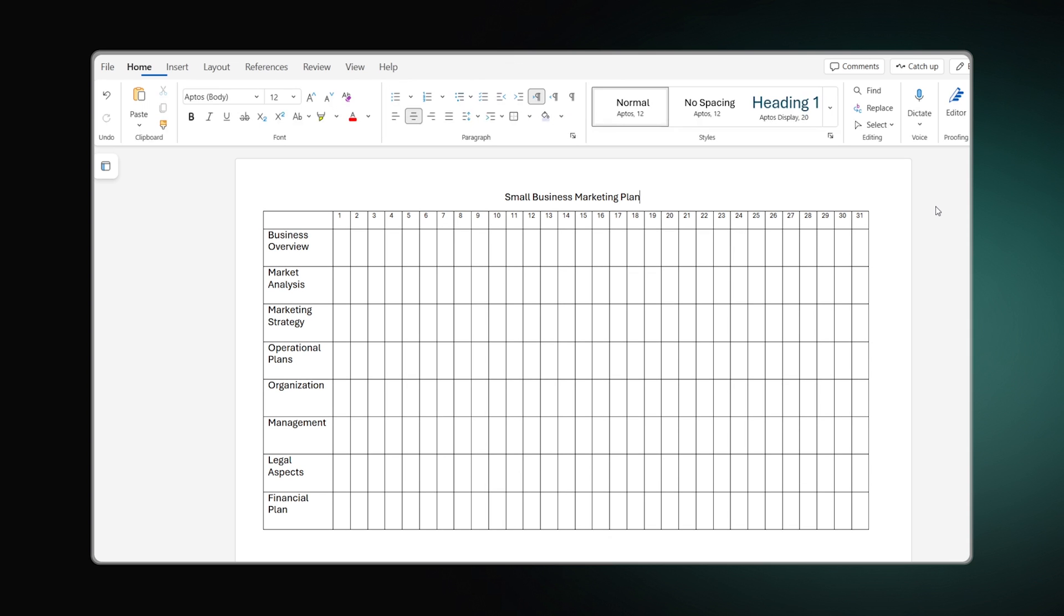Now, your table should look like this. We're only one step away from the finish. Let's add the bars that represent the duration of the tasks.